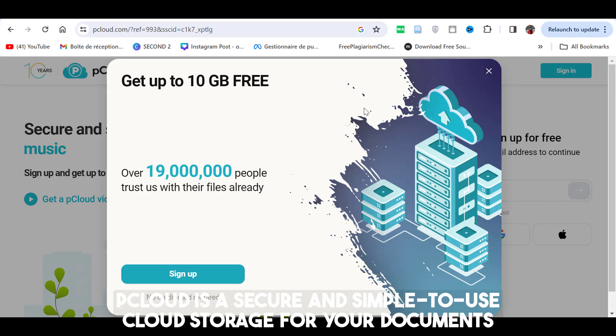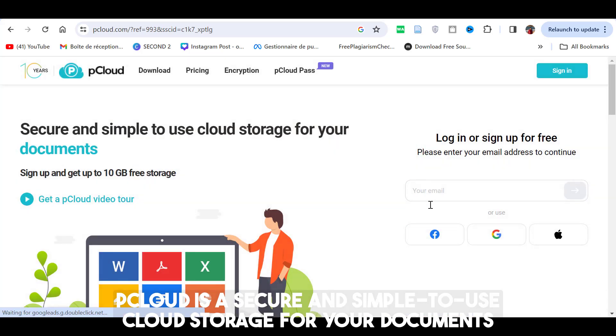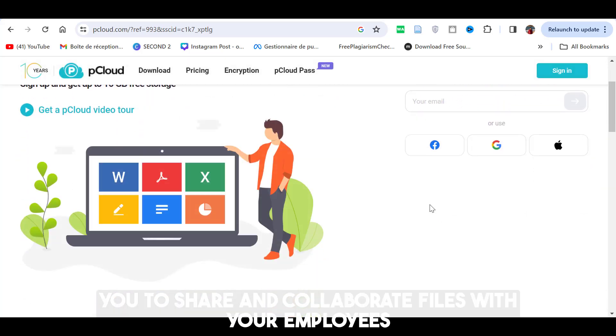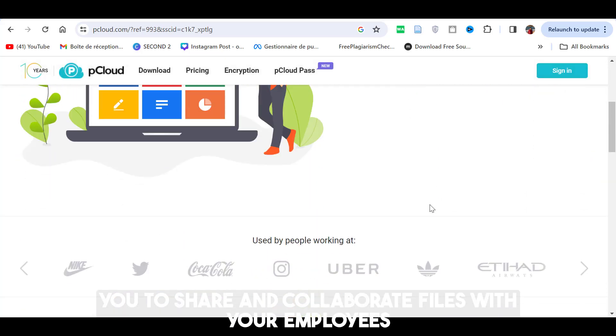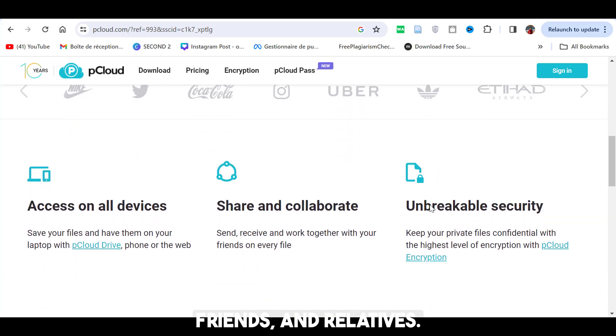Number 4: Pcloud. Pcloud is a secure and simple-to-use cloud storage for your documents. This tool allows you to share and collaborate files with your employees, friends, relatives.